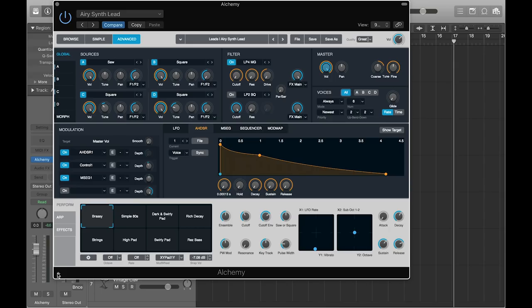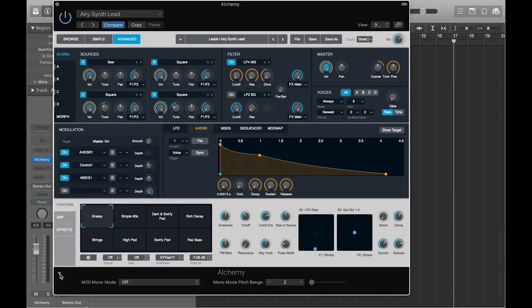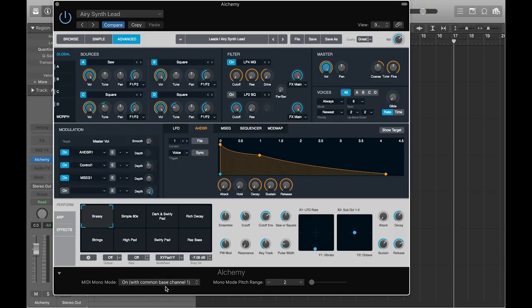Now click on the arrow at the bottom left. Turn on MIDI Mono Mode with Common Bass Channel 1. Make sure to match the pitch bend range in Logic to the Seaboard's pitch bend range.